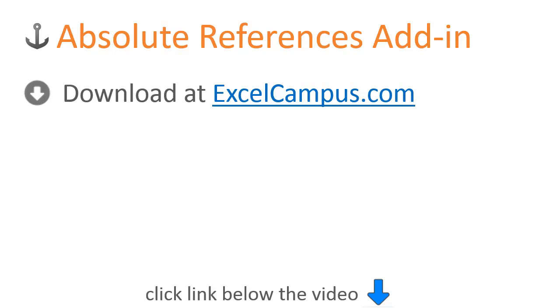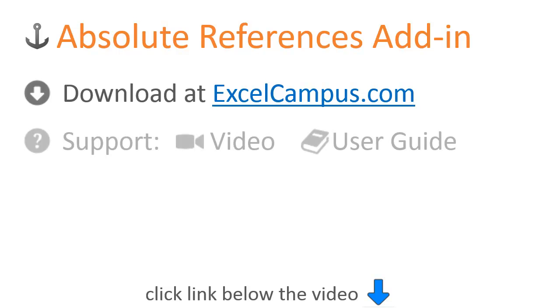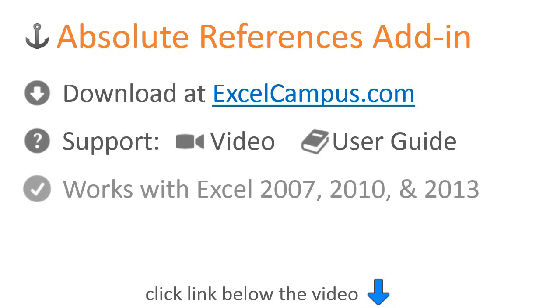Please click the link below the video to view the product page where you will find more information including a detailed explanation, user guide, and instructional video. It is fully compatible with Excel 2007, 2010, and 2013.